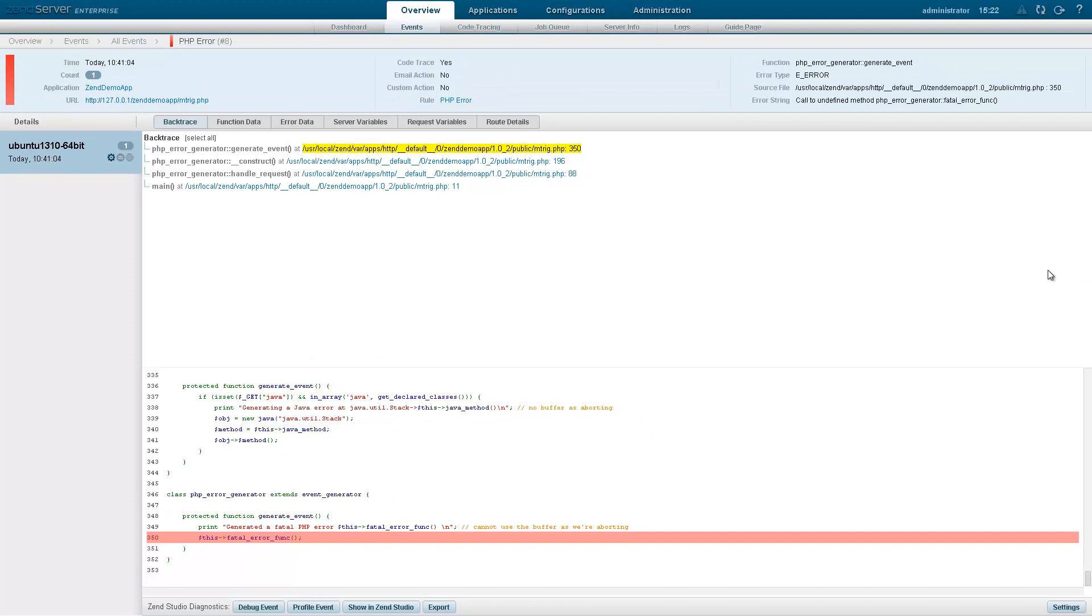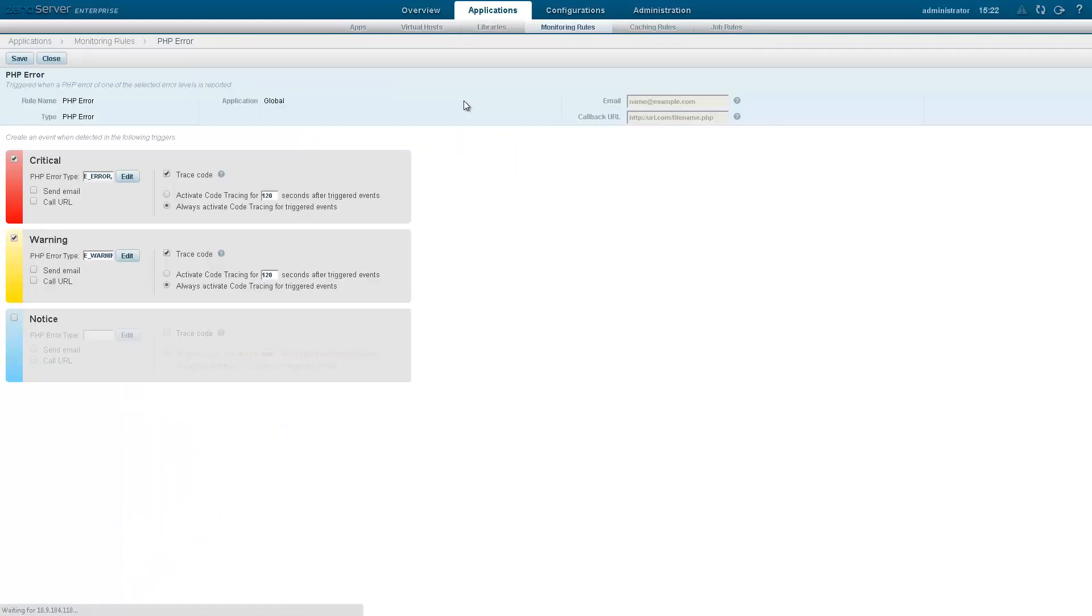In the Summary area at the top of the page, I'm going to click the PHP Error Rule. What we're looking at now is the Actual Rule Configuration page. On this page, you define the parameters triggering the event, and the actions to be performed by Zen Server, in case the event is triggered.